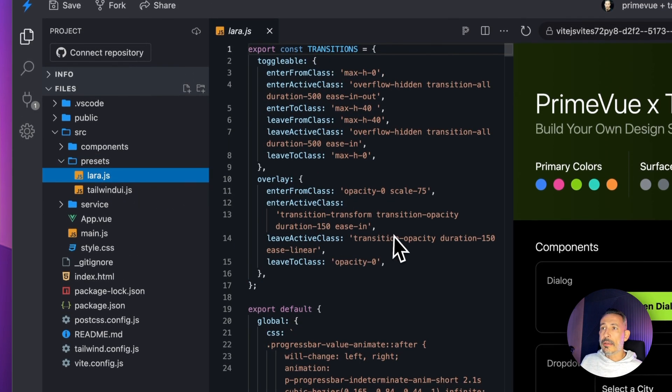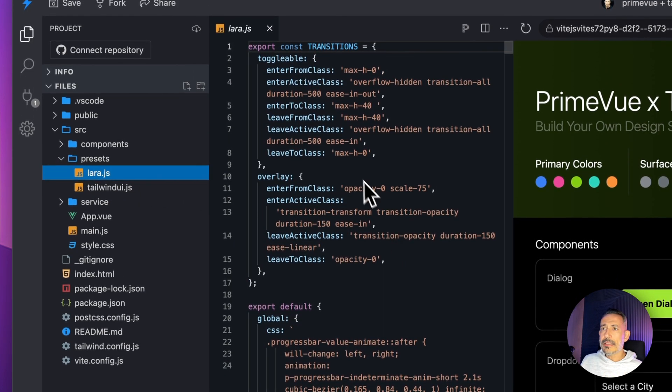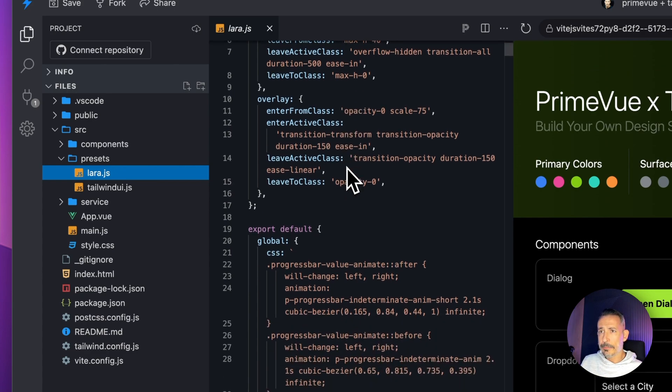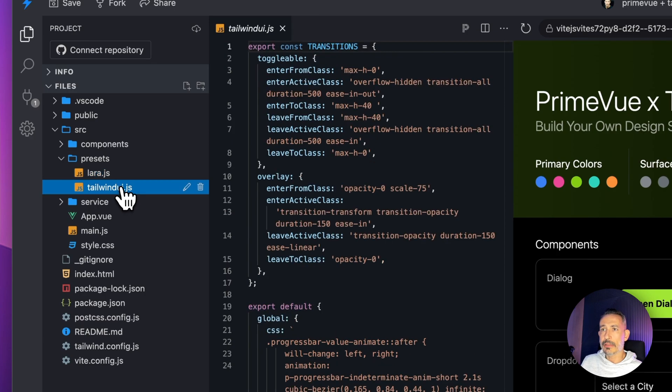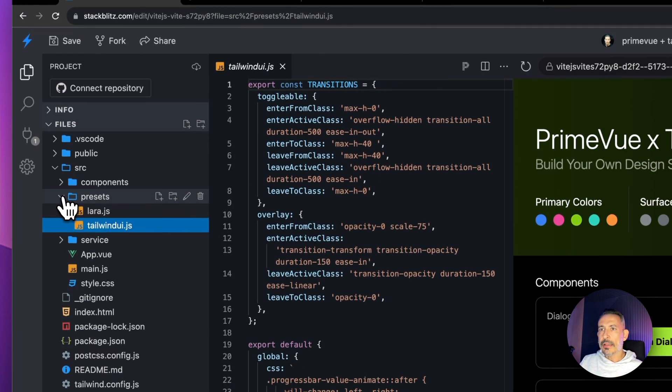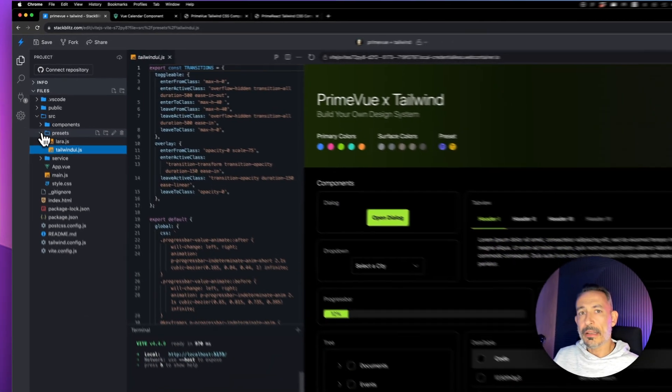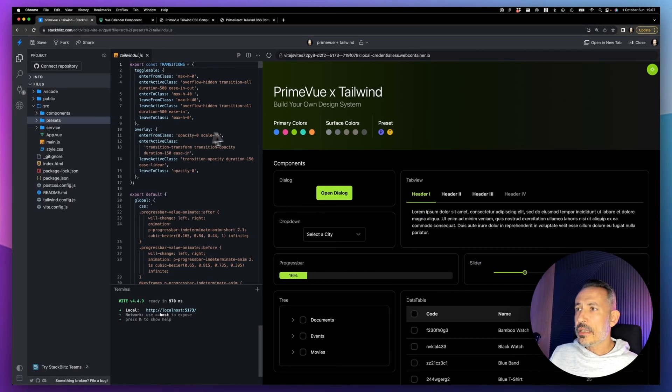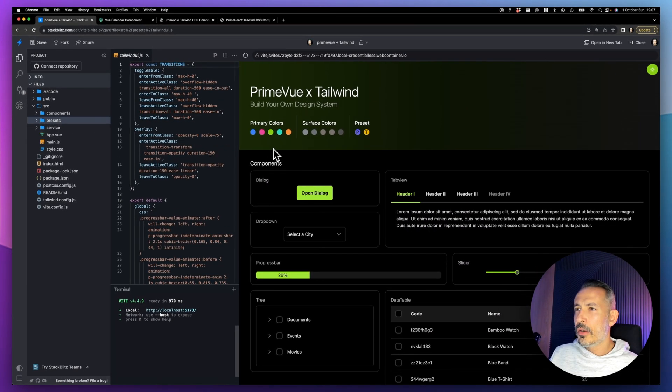Lara is a preset. A preset can be implemented within any CSS library, your own library. In this case it's Tailwind. We're also providing another preset called Tailwind UI. These are proof of concept, we're just going through some final polish stages.